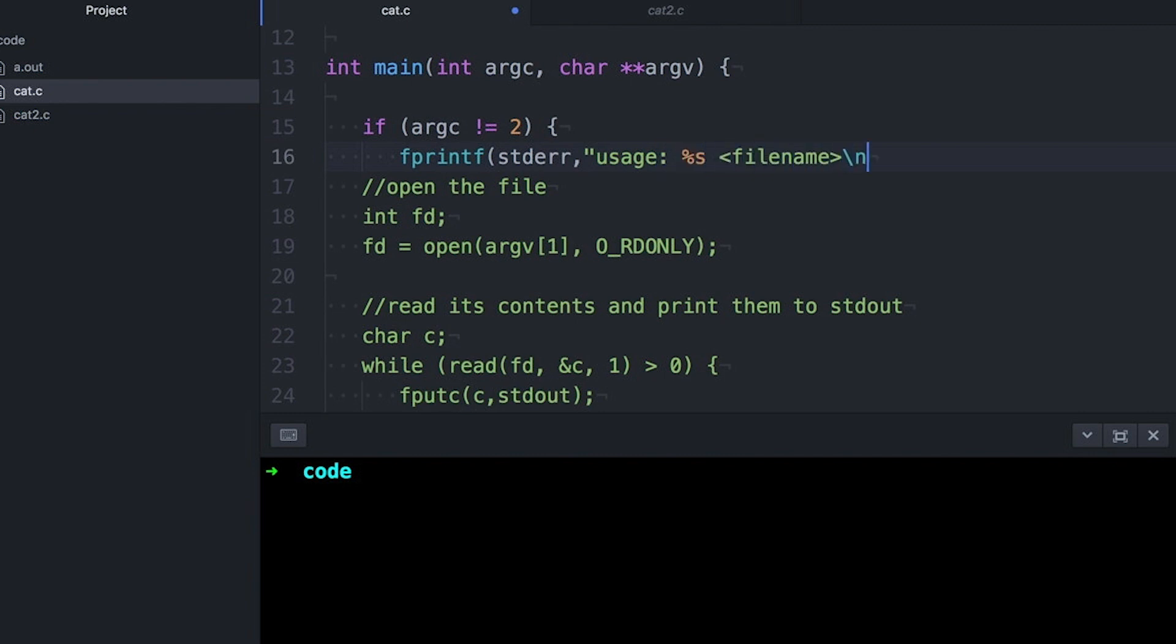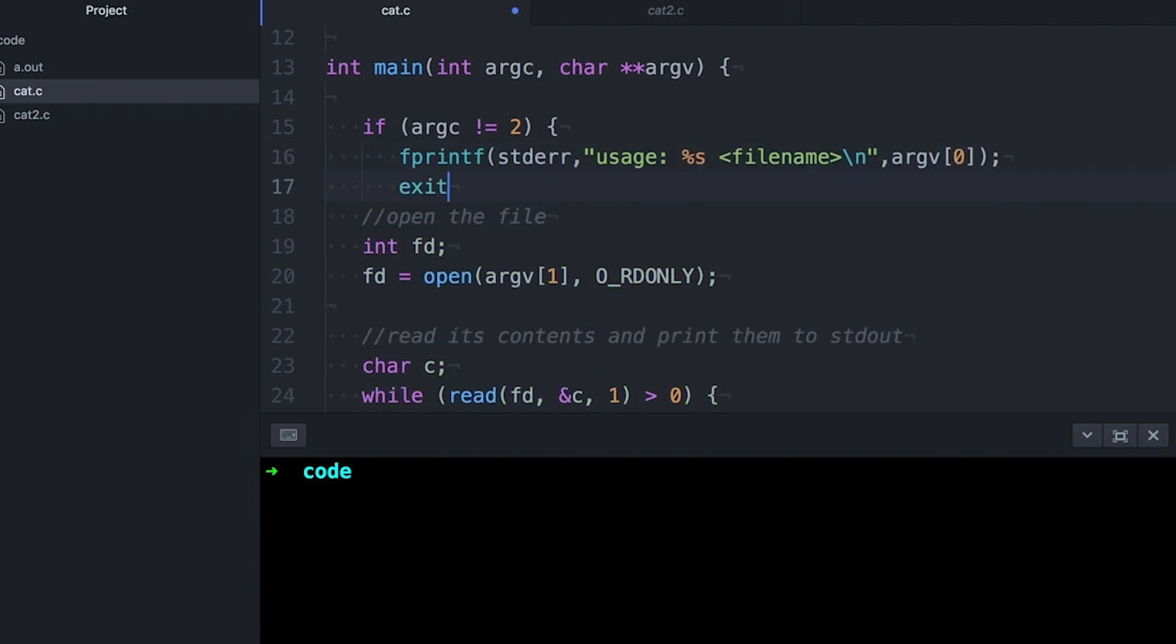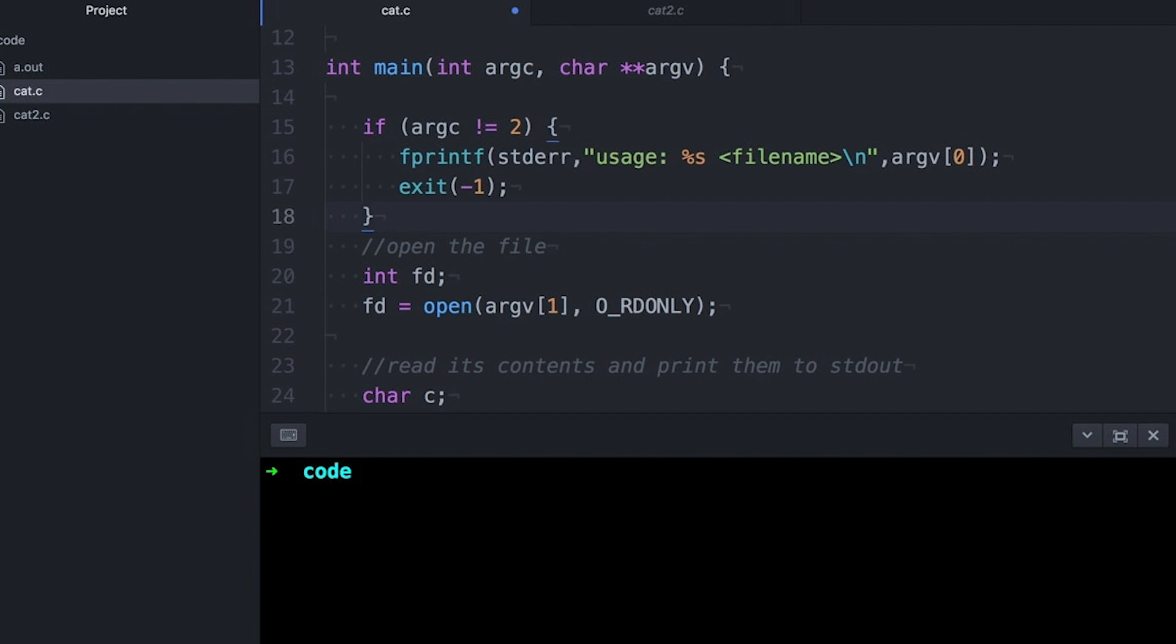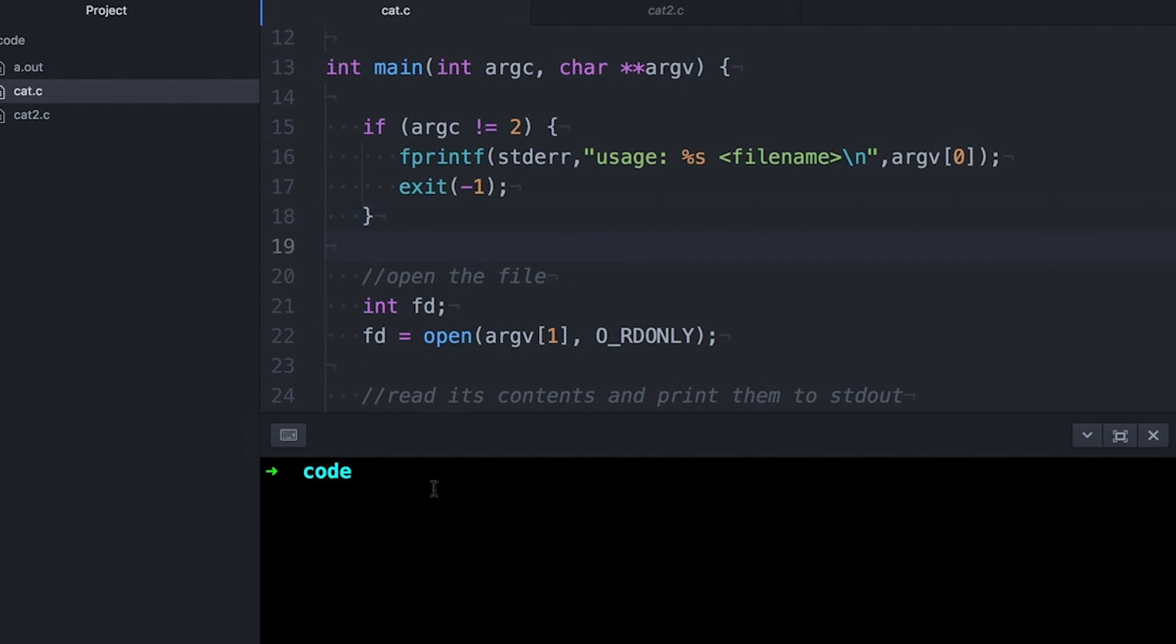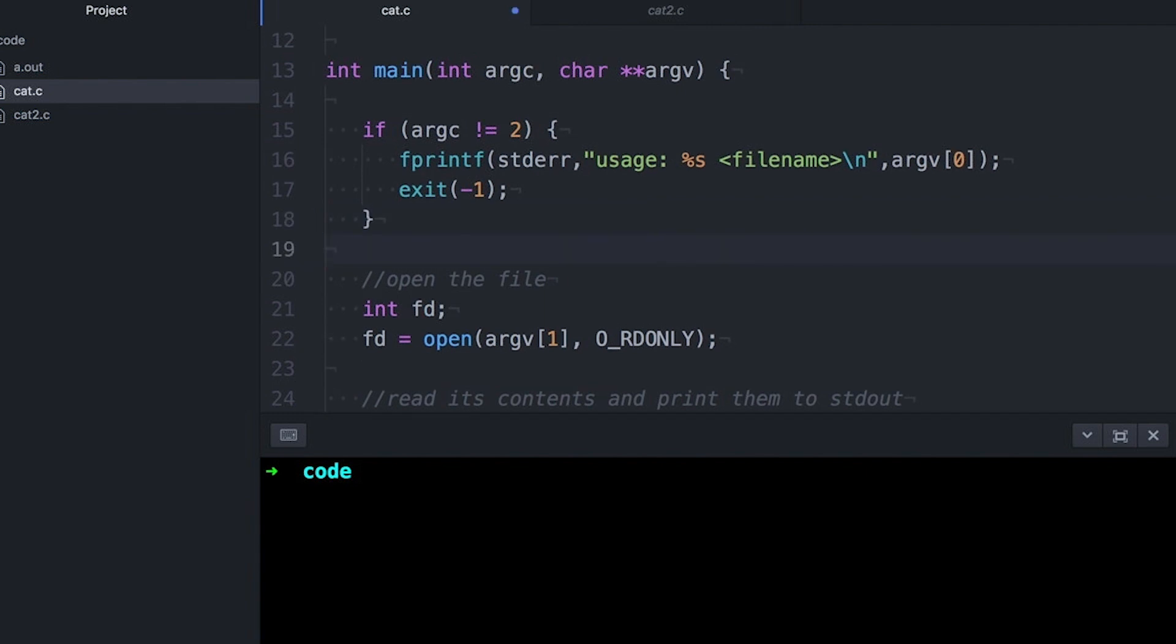There are some tools to make those fancy usage checks easier to write, and maybe we'll get to those in a later video. But for now, let's just keep it simple.